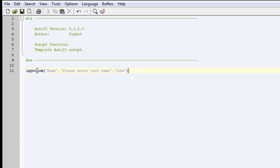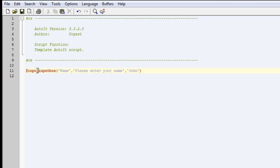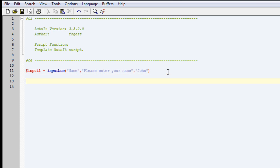Okay, now we've got the input box, you're going to want to make it a variable, so input1 equals the input box. Then we're going to do IniWrite.